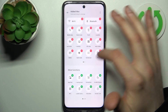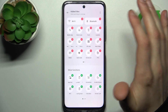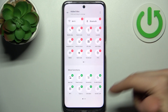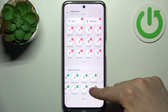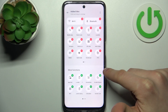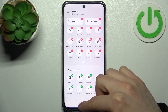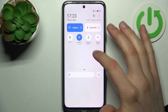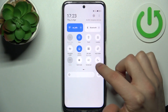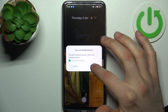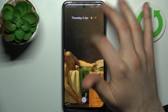Go to Edit Tiles, and here we can add tiles, so let's add Do Not Disturb. And now we can switch it just like this, just by tapping on this button.